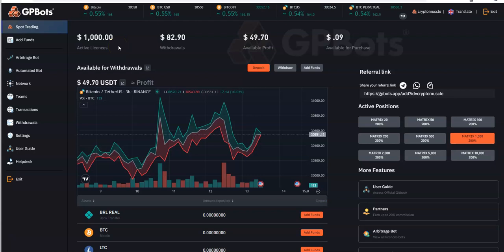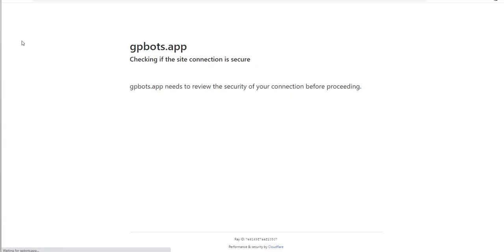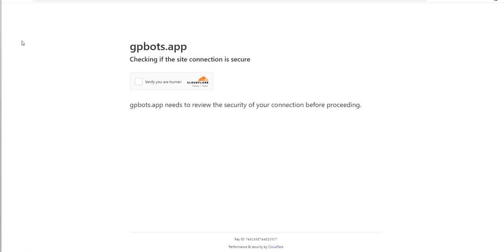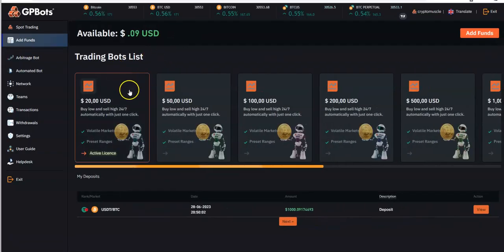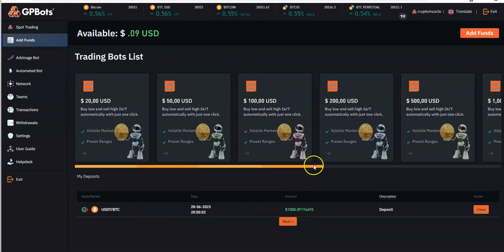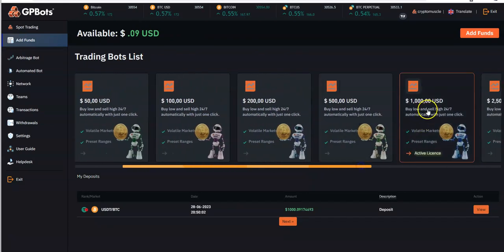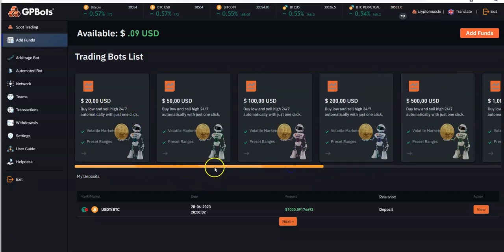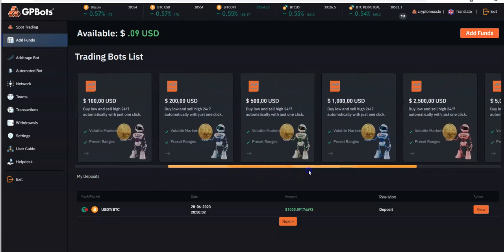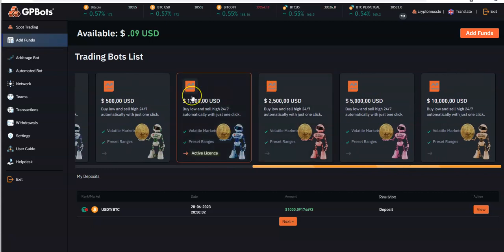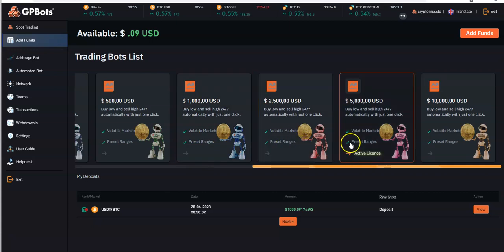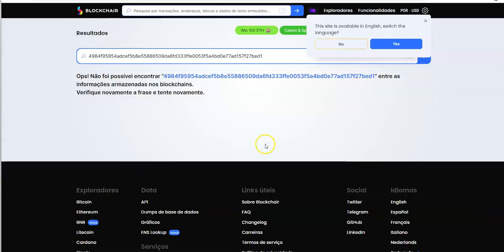So my next one I wanted to talk about is GP Bots, and I put $1,000 into this originally. Pretty similar to get started. You sign up, you go to Add Funds, and you kind of pick which one you want to pick. So I went ahead with $1,000. You can start as low as $20, $50, $100, $200, $500, $1,000, $2,500, $5,000, $10,000. So I went ahead with $1,000, and that's where I'm at right here as you can see. My deposit is $1,000. Did that at the end of June, so it's been two weeks now.